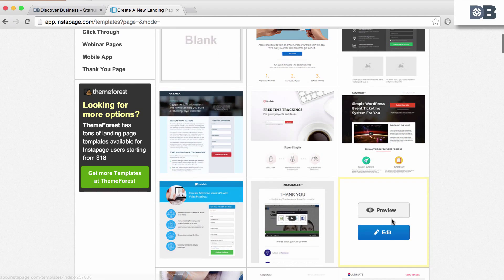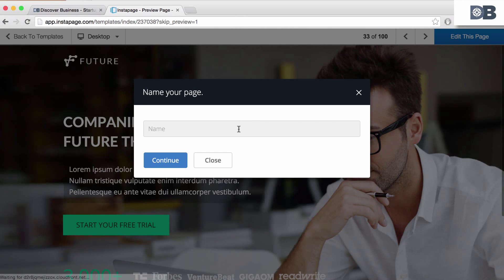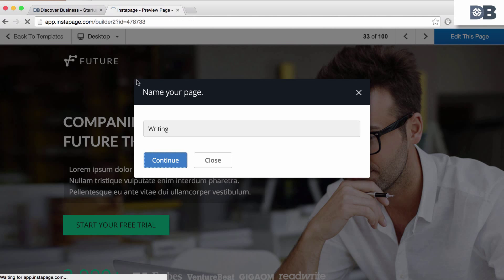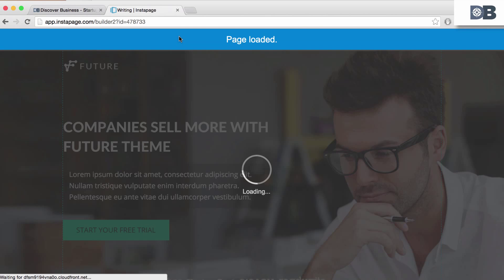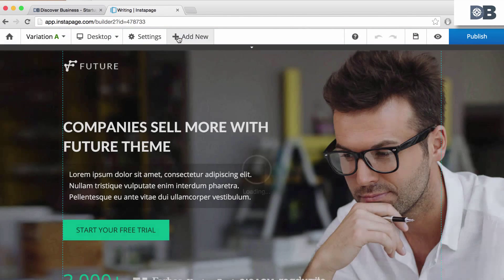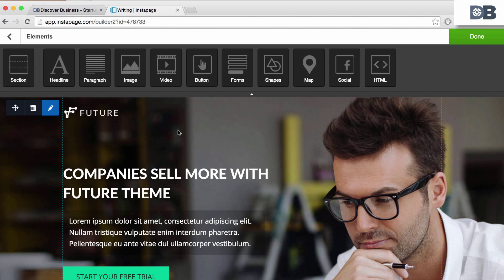You can choose from 100 plus landing pages organized by type. Once selected, you can easily edit and rearrange the page by adding elements such as forms, video, and more.